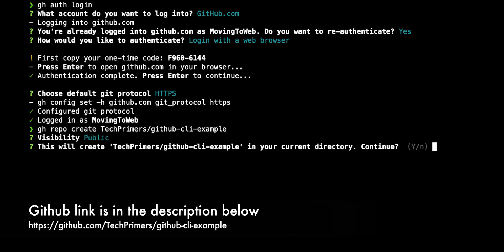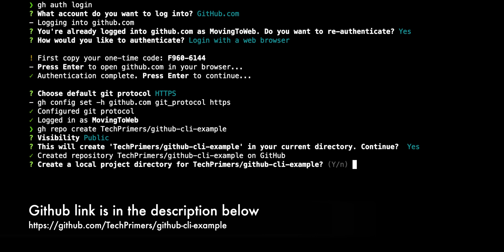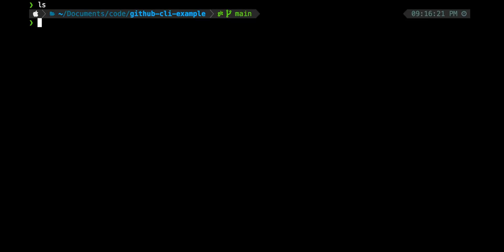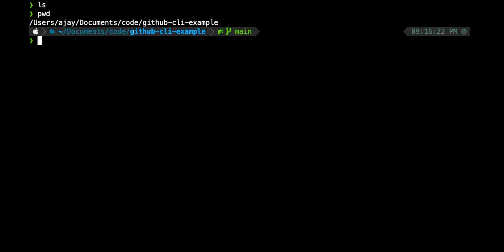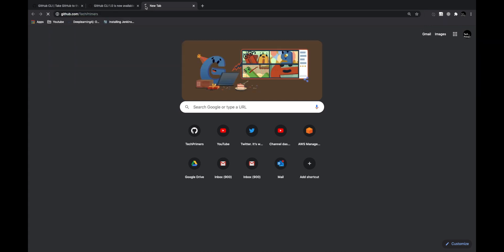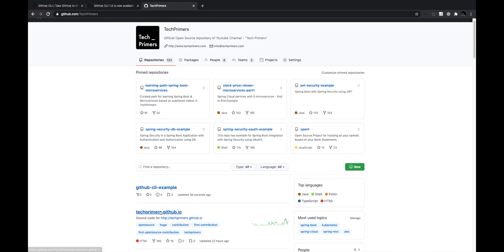After pressing Enter, it asks for visibility — I choose public so everyone can use it. I say yes to creating it and yes to cloning the folder locally. I can now go into the github-cli-example folder and see it's already checked out as a git project with 'main' as the branch, since I've configured that as my default.